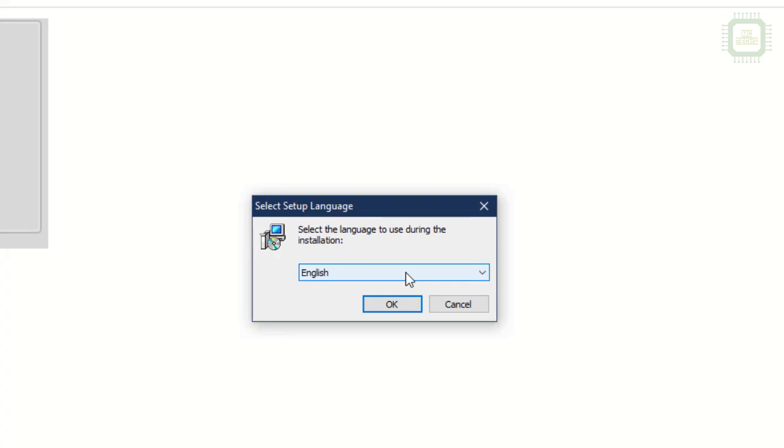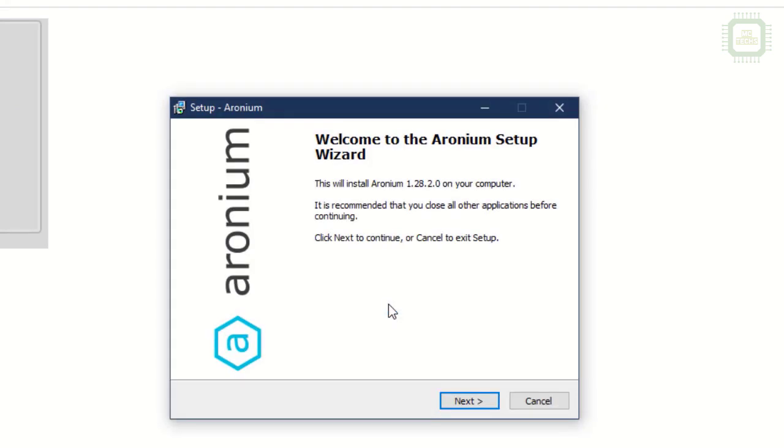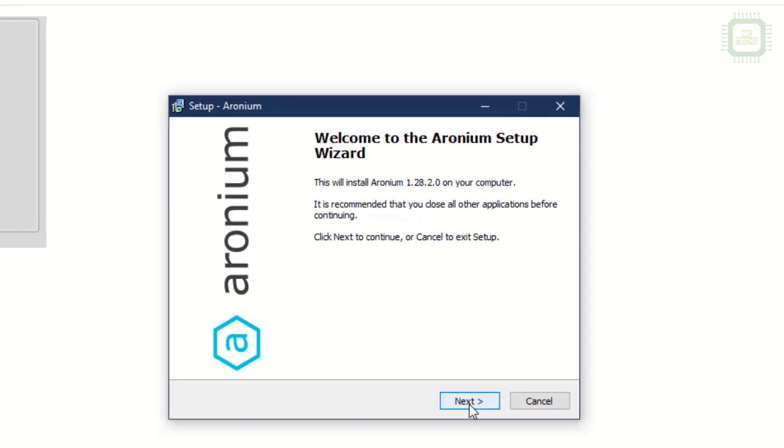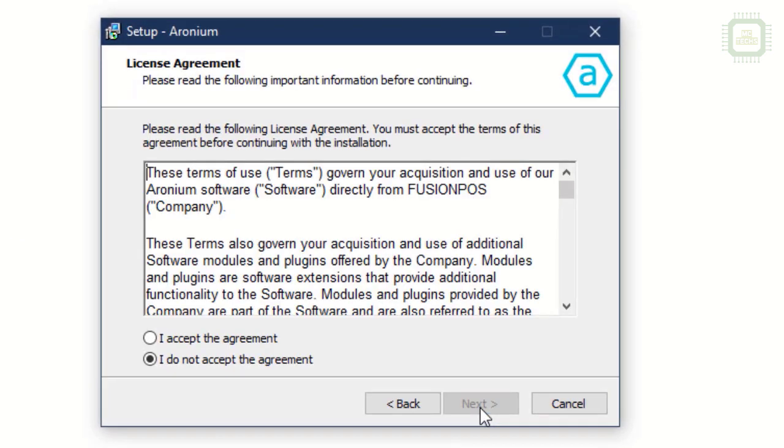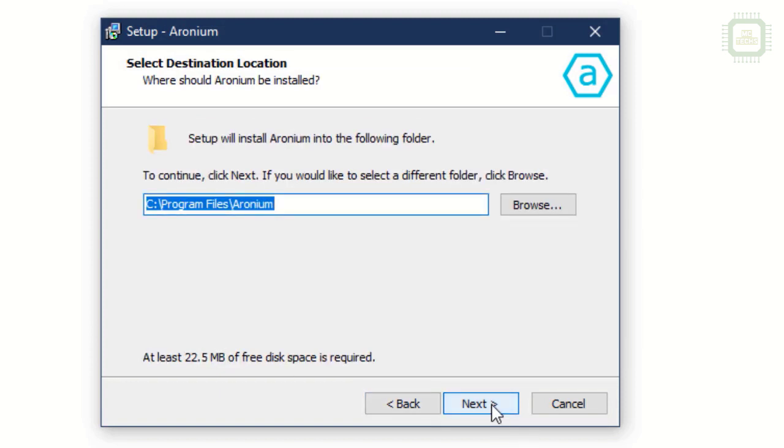Here we have the software. We'll double-click and open, and you can click on Run to install the software. Here we have to select the language - let's leave it as English and click OK. Here we have the welcome wizard. You can click Next to go to the next step. Click on Accept Agreement and click Next.